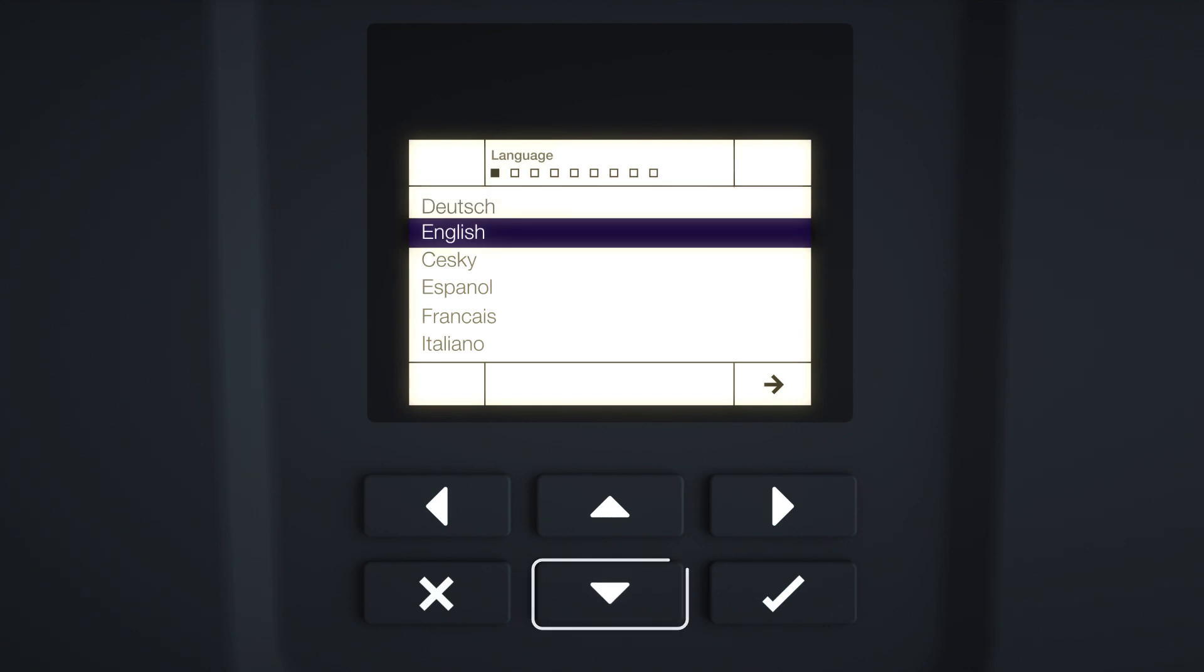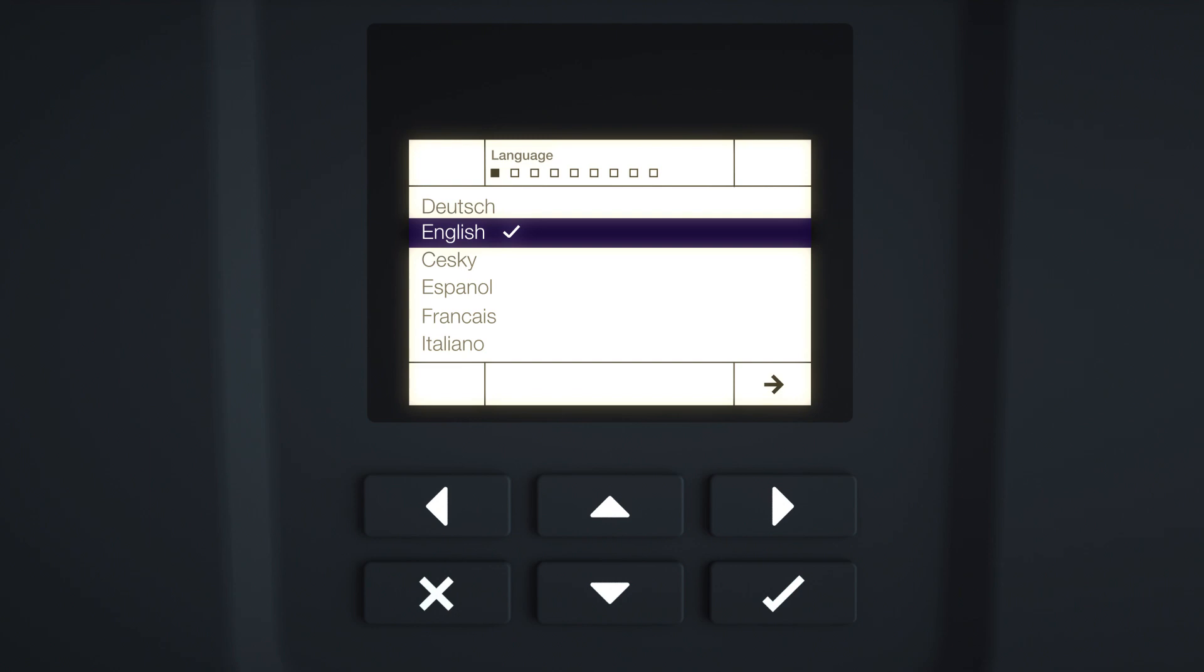The language menu is displayed. Select the desired language and confirm with Enter. Press the right arrow key to go to the next element of installation.